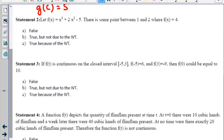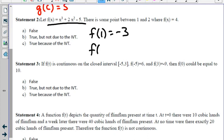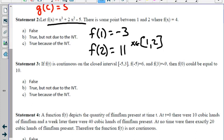Statement 2: Let f of x be a given polynomial function. Since it's a polynomial, it is continuous. Is there a point between 1 and 2 where f of x equals 4? Well, f of 1 equals negative 3, and f of 2 equals 8 plus 8 minus 5, which is 11. Since the function is continuous on the closed interval 1 to 2, every single y value between negative 3 and 11 must be hit. So the Intermediate Value Theorem says this statement is true.